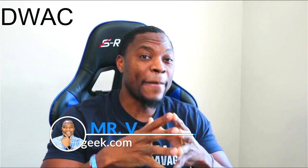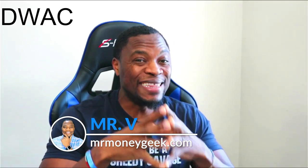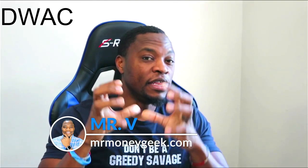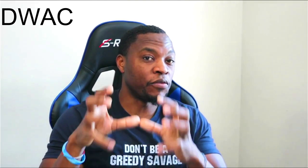What's up Money Geeks, Mr. V here. Welcome to another video. So in today's video we are going to talk about ticker symbol DWAC, Digital World Acquisition, which is a SPAC that's in the process of taking Trump's social media platform public. So there's been some updates and I want to make sure that we cover that here on the channel.